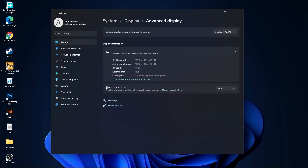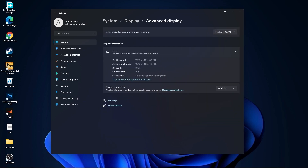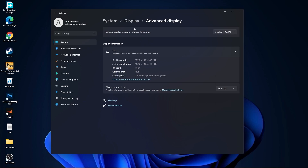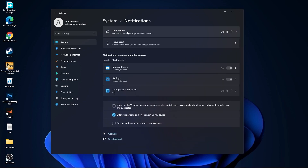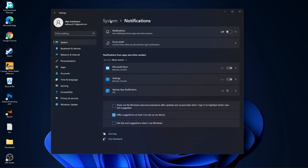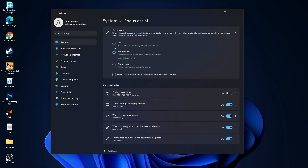Choose a refresh rate — select the highest Hz you have on your monitor. Then go back to system, go to notifications, select off. Go back to system, go to focus assist, select off.